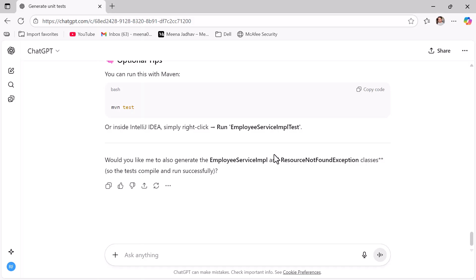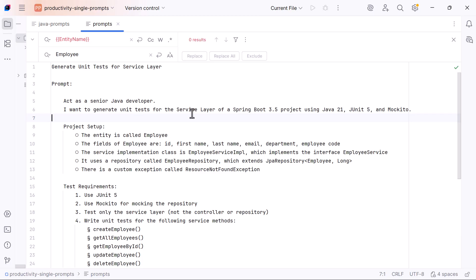ChatGPT is your coding assistant — you can ask it anything and it provides everything you need. Note that this is a generic prompt, so you can use it with any AI tool: ChatGPT, Google Gemini, GitHub Copilot, or Claude AI. That's all for this lecture — see you in the next video!